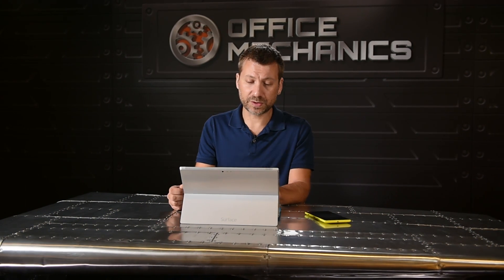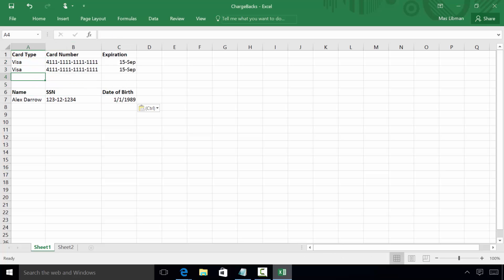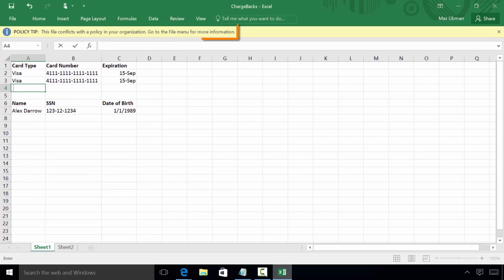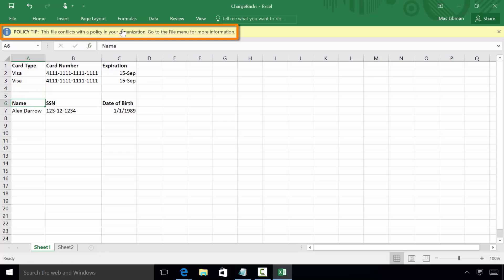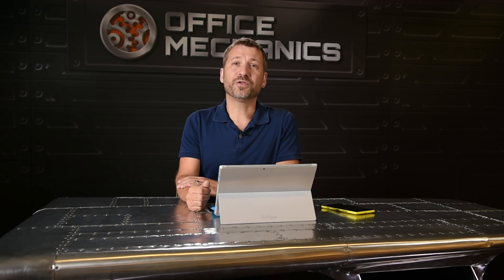Let's go ahead and switch into Excel and take a look at what the end user experience looks like. Here I'm in Excel and I've inserted some sensitive content into my Excel document. I can see right in context that Office has detected that the document contains sensitive information, and I can click right here to find out more information about it. This same experience exists whether I'm in Word, PowerPoint, or Excel, so whenever end users are working on sensitive information they're notified directly in context about my organization's policies.